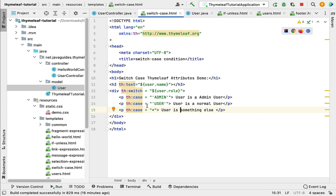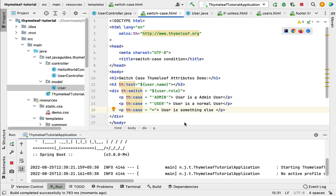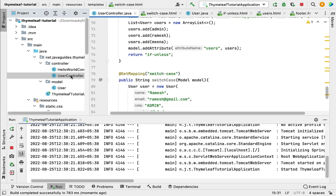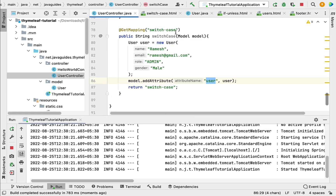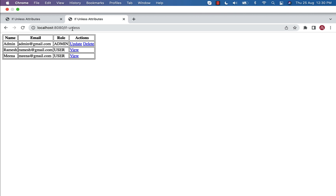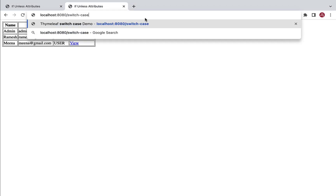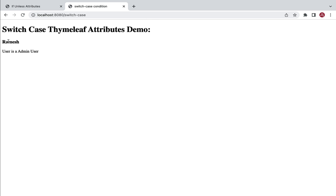Let's run the Spring Boot application and see how switch and case Thymeleaf attributes work. Once started, go to the browser and navigate to localhost:8080/switch-case. The page shows user 'Ramesh' — since the role is set to 'admin', the text 'User is Admin User' is printed, matching our admin case.